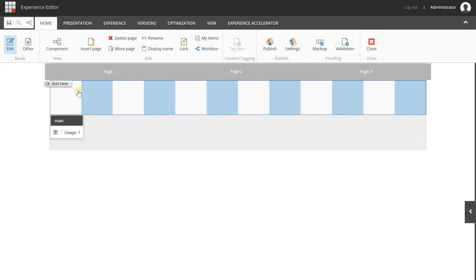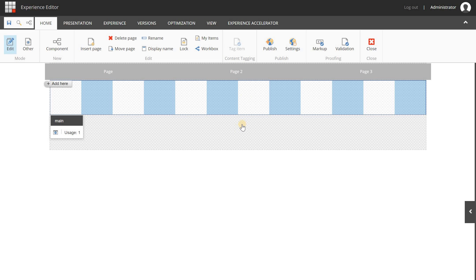So I can add, for example, two components and configure both so that the total width of each component is 6 columns — that's 1, 2, 3, 4, 5, 6. That means when I have two of those components they will be shown next to each other. If I configure one of the components to be 7 columns wide, then it will be added to a new row, because 7 and 6 is more than 12.